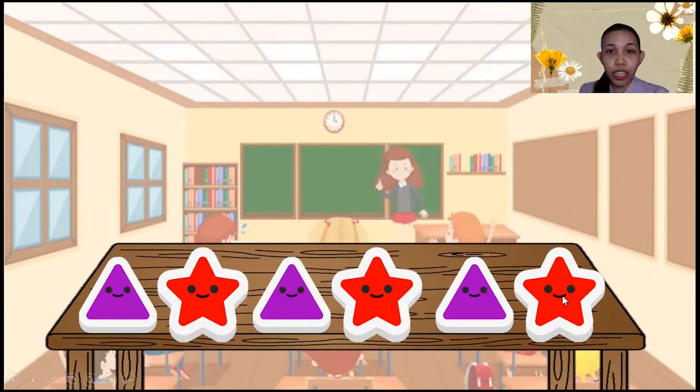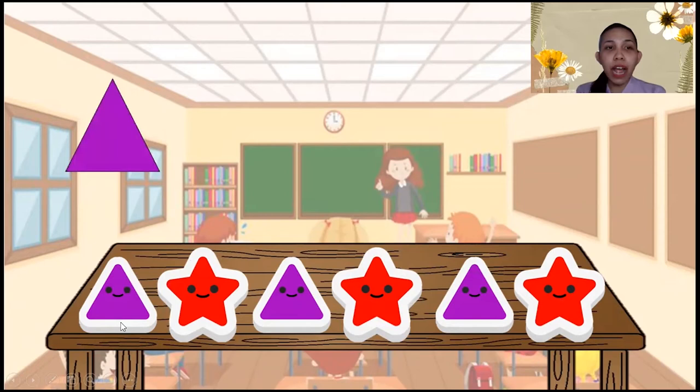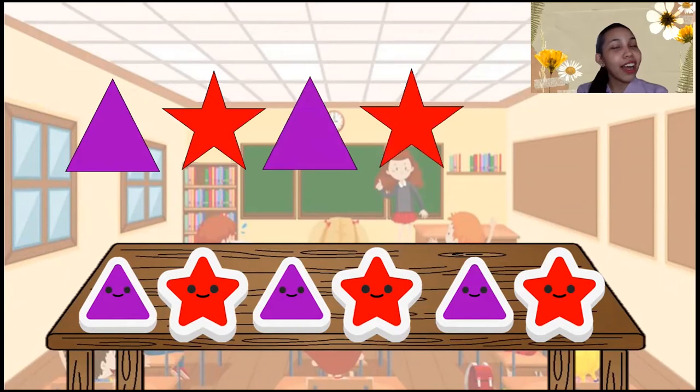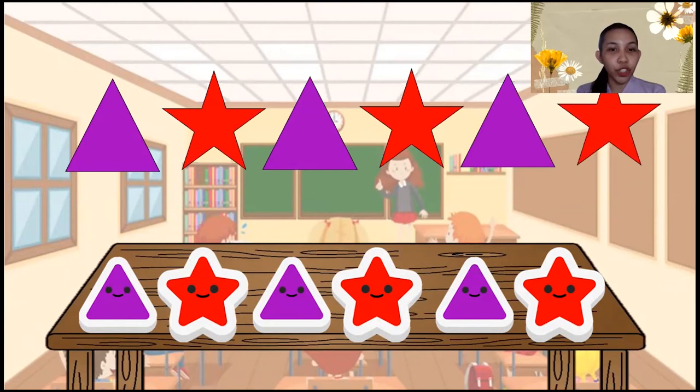How about this one? These are erasers in the classroom. Can you tell me the pattern of the shapes of the erasers? First is a triangle and a star, a triangle and a star, a triangle and a star. So that is the pattern of the erasers right here.